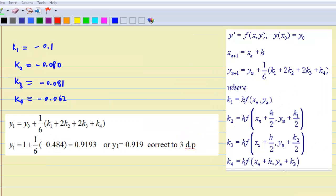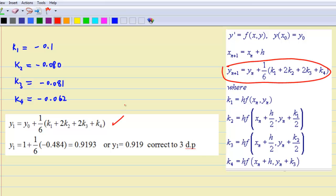With the values of k1, k2, k3, and k4, we can find y1 using the formula y1 equals y0 plus one-sixth times k1 plus 2k2 plus 2k3 plus k4, which gives y1 equal to 0.919, correct to 3 decimal places.